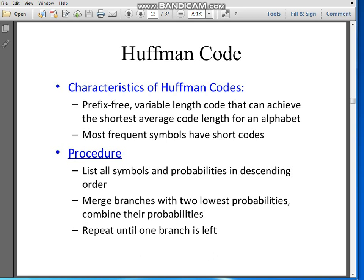Dear students, in this video I am going to discuss about the Huffman code. In the previous lecture we have already seen what is the meaning of source coding. Huffman code is one of the examples or algorithms by which a source code can be implemented. The purpose of source coding is to minimize the number of bits so that bandwidth can be saved.